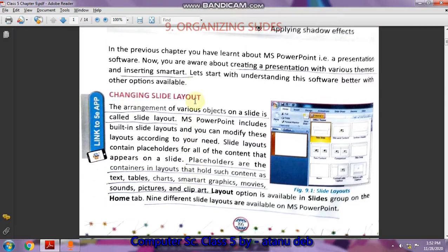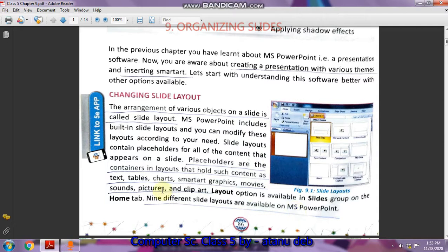First we come to changing slide layout — how we can change the slide layout. When you open PowerPoint, the default slide layout that appears is the Title Slide. Altogether there are nine different slide layouts available in MS PowerPoint. Let us see the layouts — I will be opening MS PowerPoint.